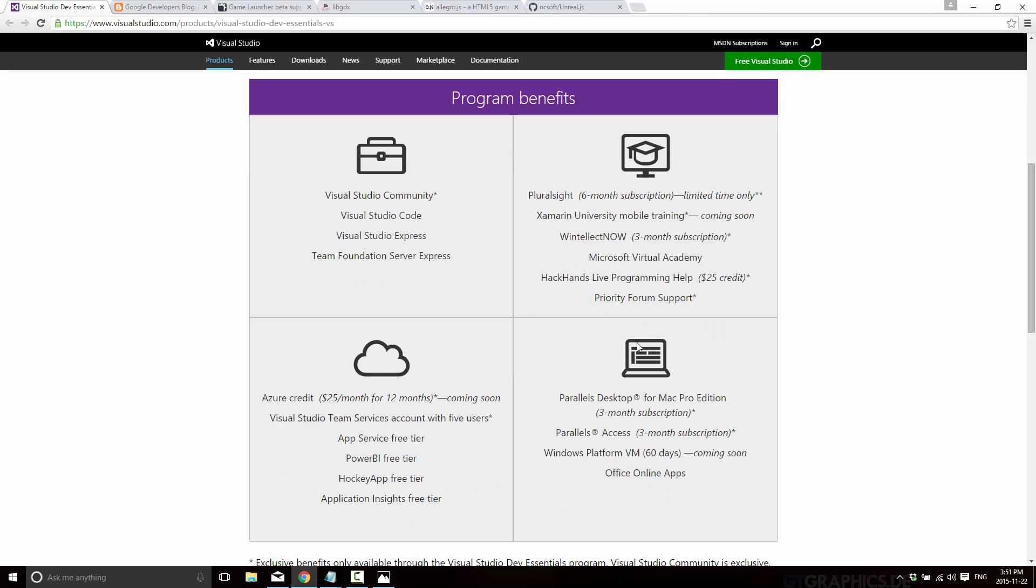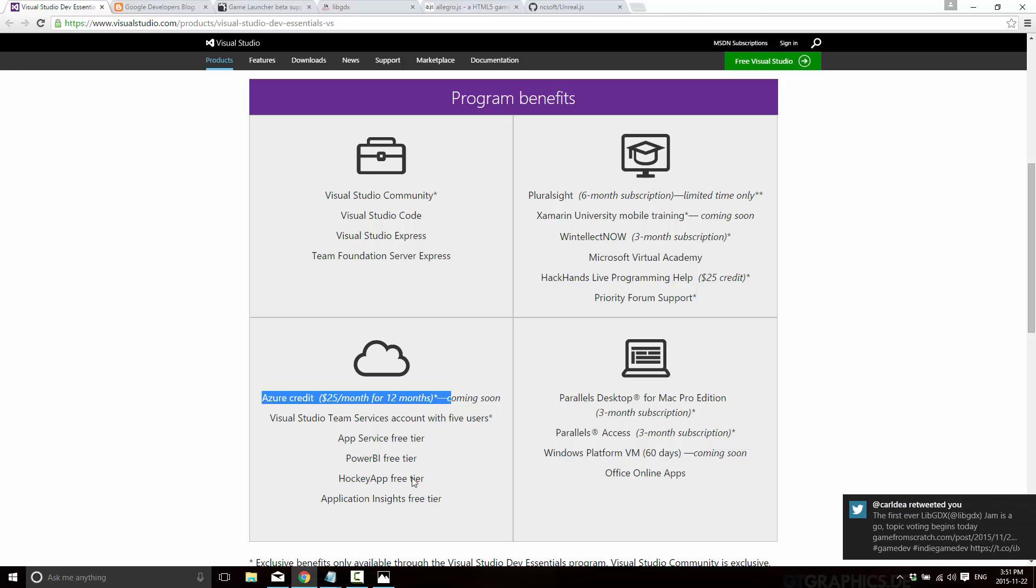Now on top of that they've started bundling in a couple of different things. For Mac developers, they threw in a three-month trial of Parallels, which allows you to run Windows on a Mac. They also threw in Platform VM, which I have no idea what that actually is. They've added a bunch of training opportunities. So Pluralsight, a six-month free subscription, Xamarin University mobile training, Wintelect three months subscription, and a $25 credit for HackHands, a couple other things, Priority Forum support. Now a lot of those are tagged as coming soon. So in other words, they don't exist yet.